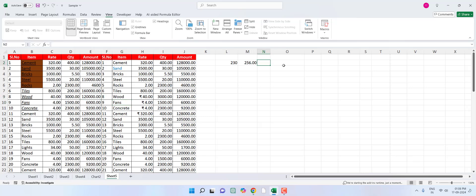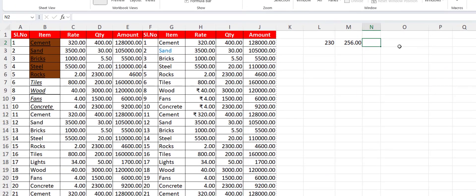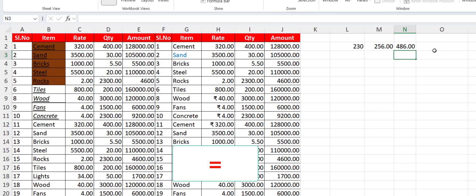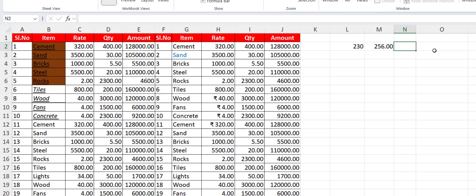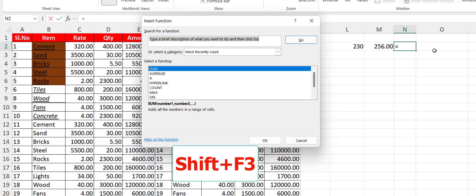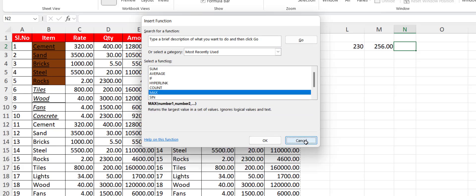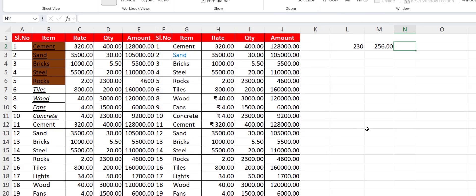Let's start Part 3. The first shortcut key is how to insert formulas — just type the equals sign, select your cell, then select your formula, and hit Enter. So equals to starts the formula. The second shortcut key is how to insert a function: press Shift+F3 and you can easily select your formula or function from there.